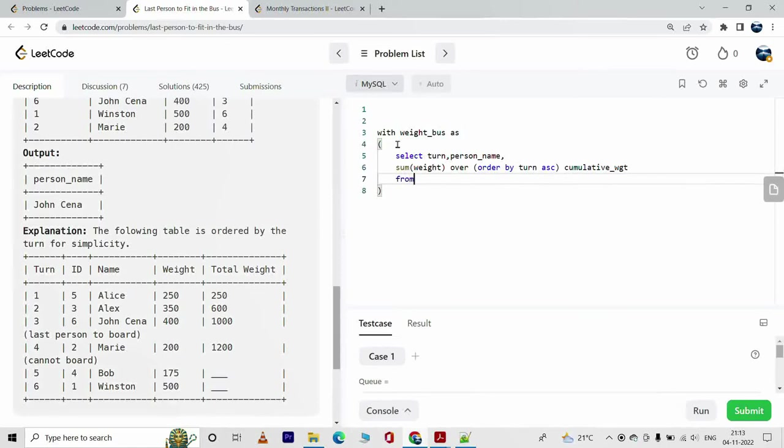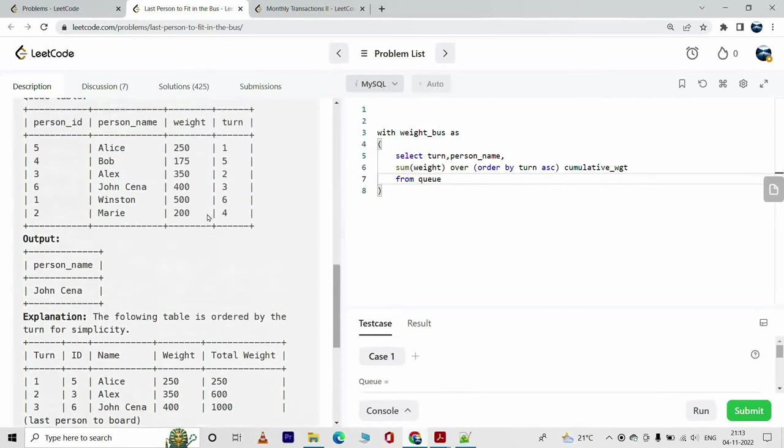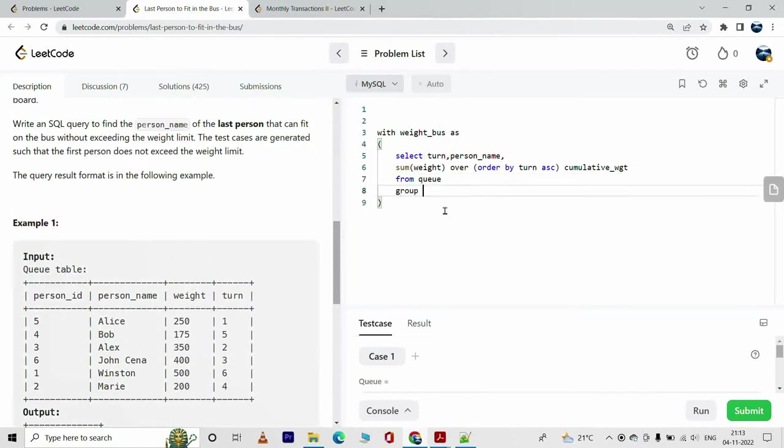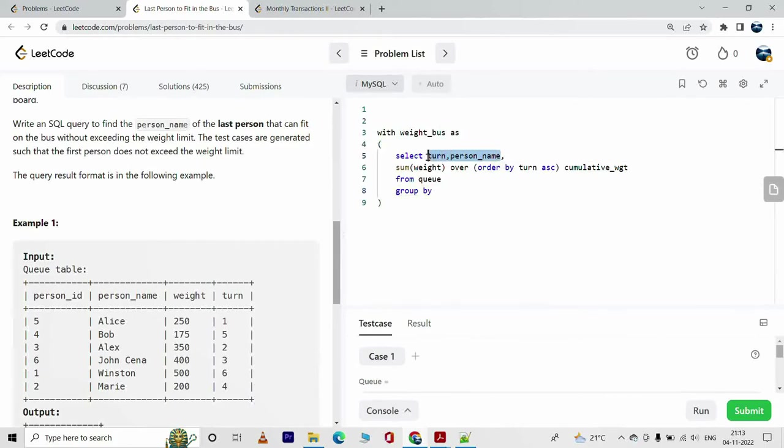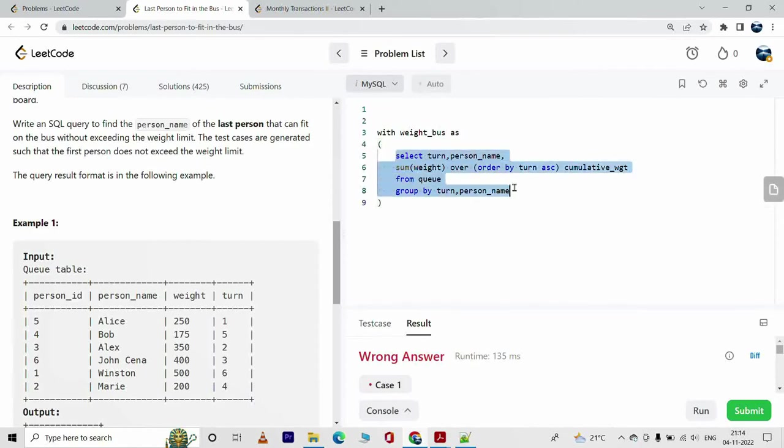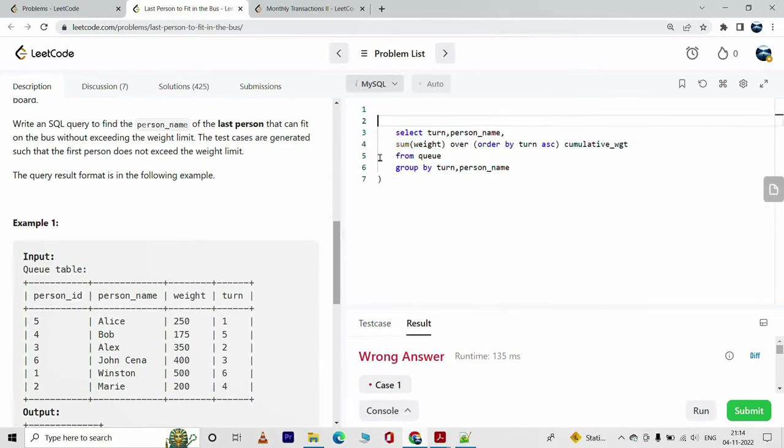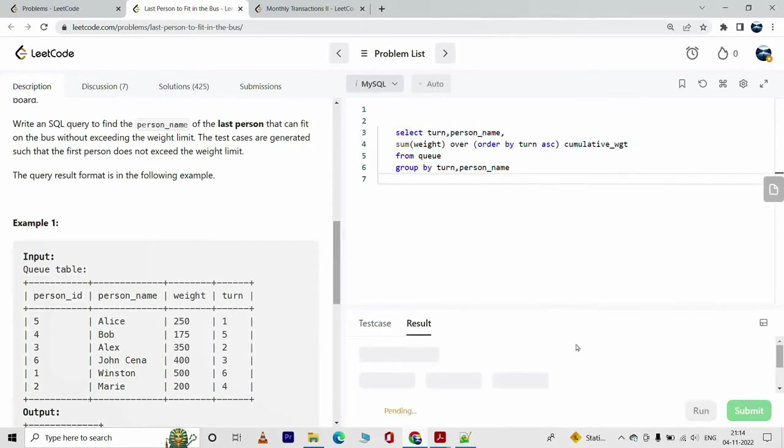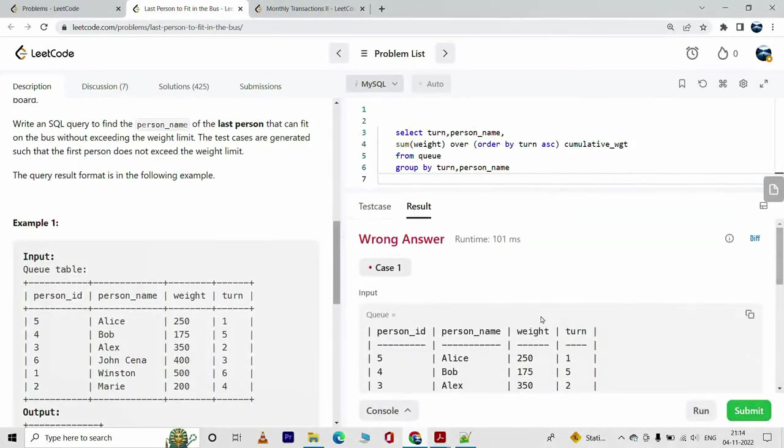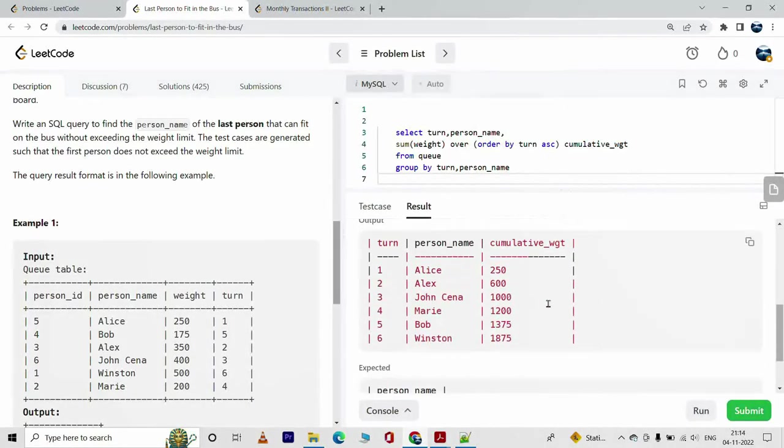From the table Q, wasn't it? Yeah, Q. And this will be grouped by turn and person. Okay, now let me do this one thing. I'll just run this part of the query. So let me get rid of this part, run this, let me show you the result what I got here.